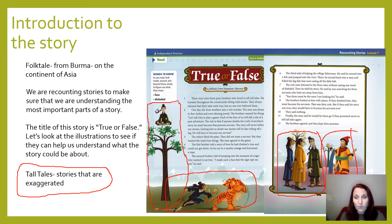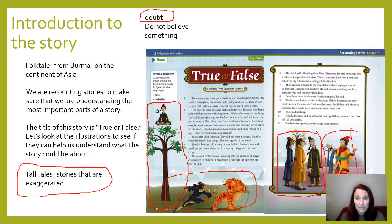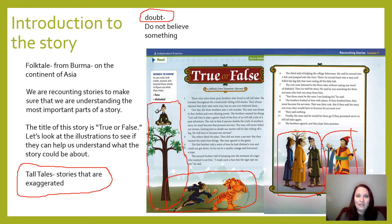There are three words in this story I want to bring to your attention. The first one is the word doubt — this is an important word. The word doubt means that you don't believe something. So if somebody is telling you a story and you doubt it's true, you're thinking, 'I don't believe that story. I doubt that's true.' Doubt means to not believe something.